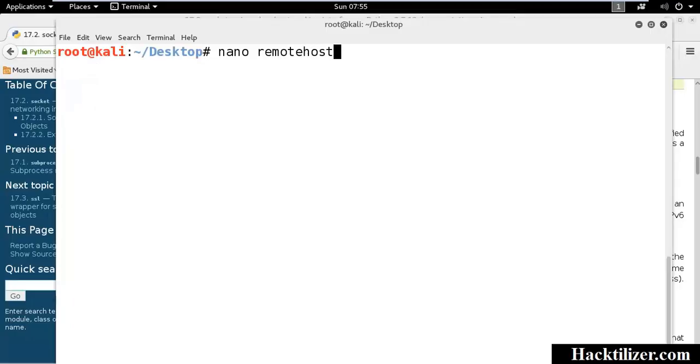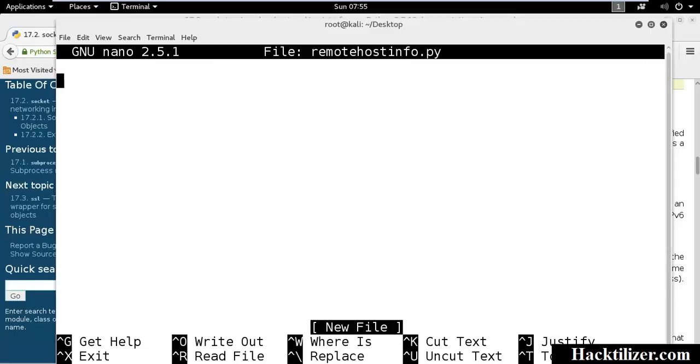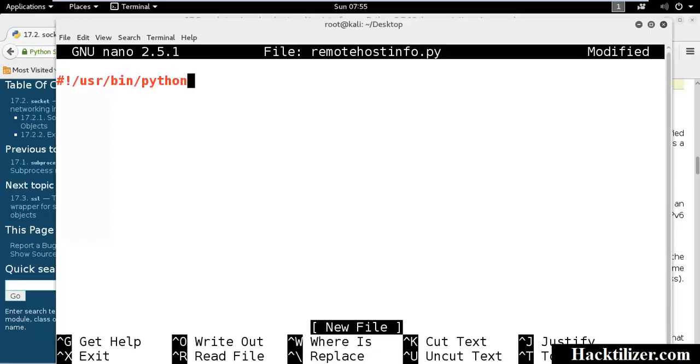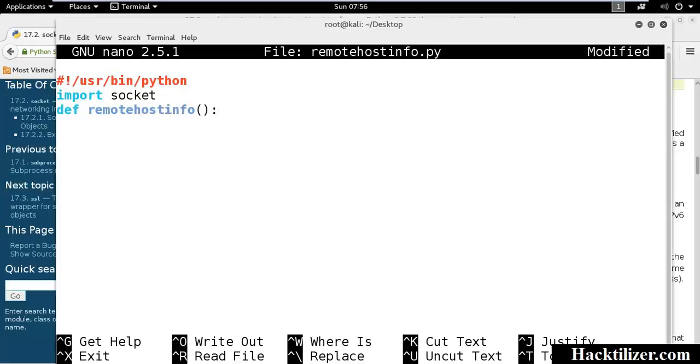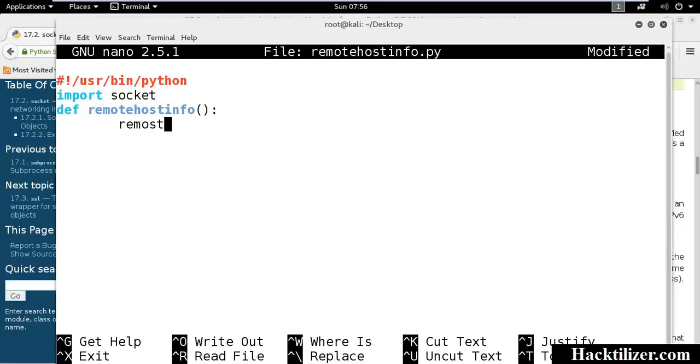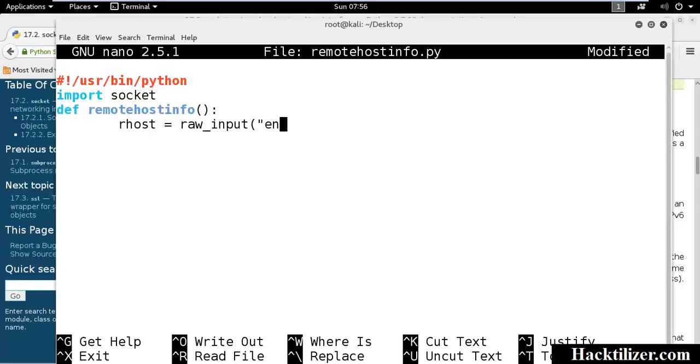Remotehostinfo.py. Python interpreter, import socket library. Remote host info. We request the user to type the remote host name. Remote host, we put into variable, raw input. Remote host name.